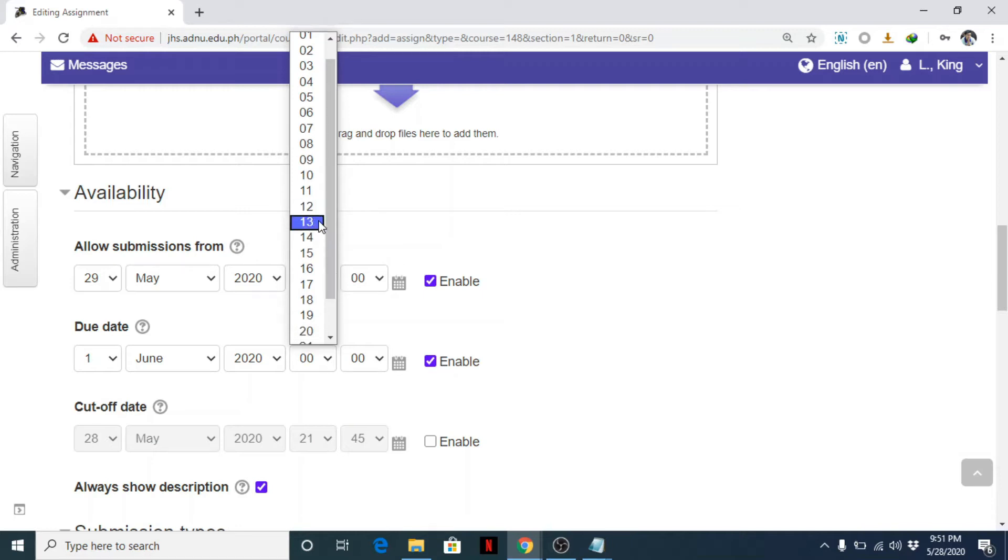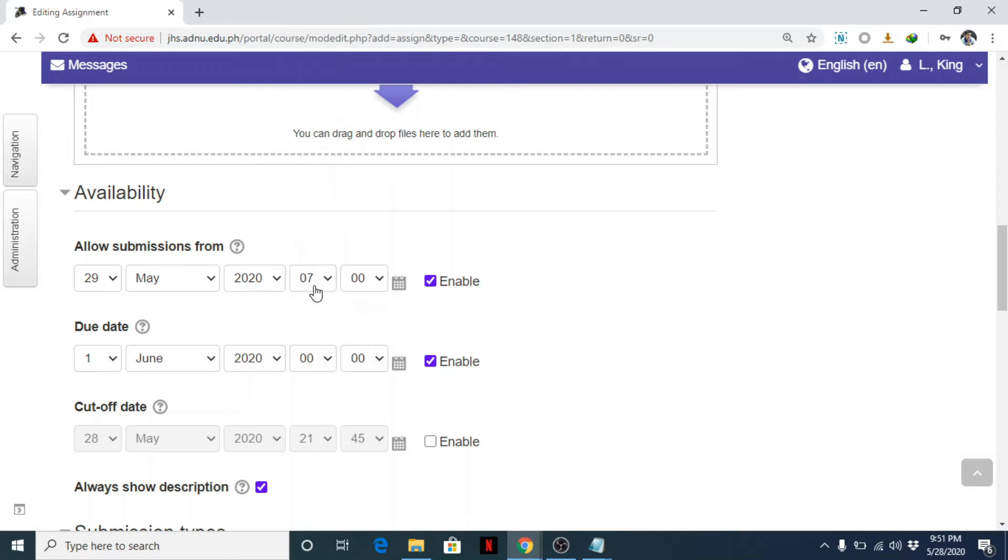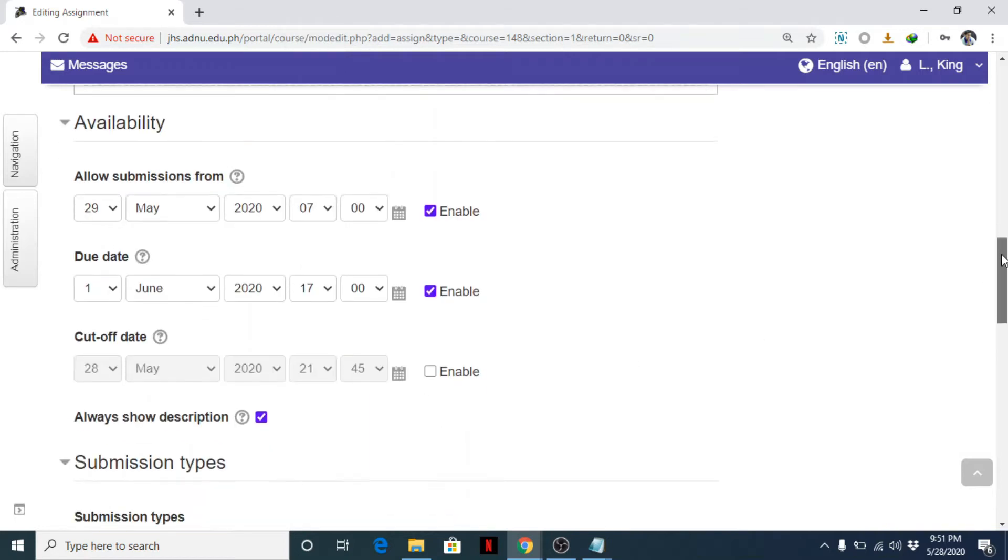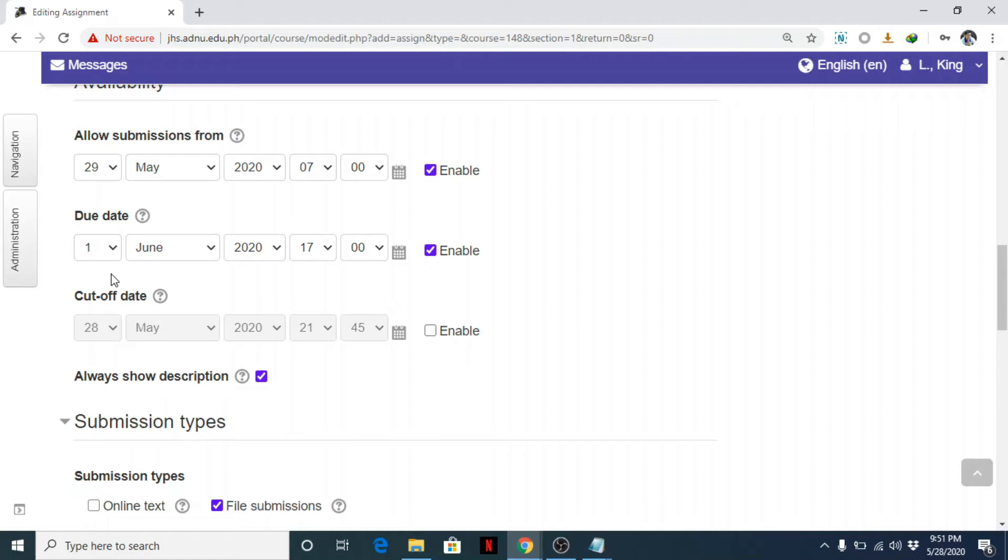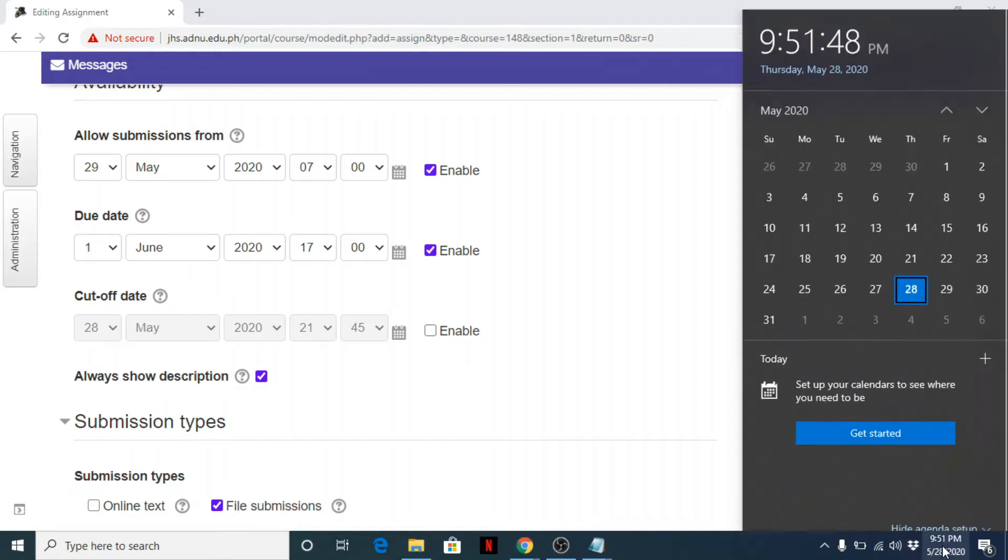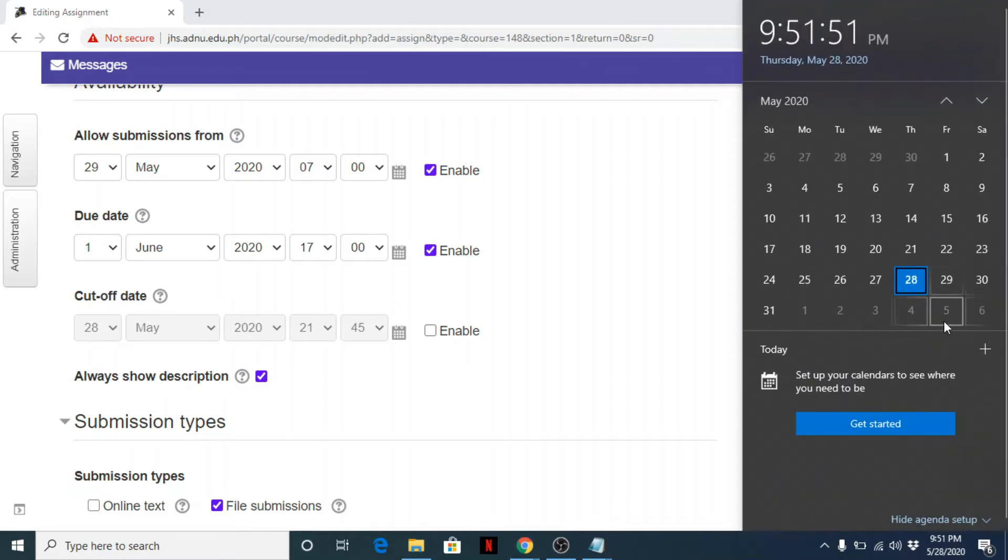So you can set, for example, today is May 28, 2020, so I will open it tomorrow, May 29, then at 7 a.m., enable. Then the due date will be on June, maybe June 1, Monday. So June 1 at around, let's say, after 12 noon—13 is 1 o'clock, 2, 3, 4, 5—5 in the afternoon, that's 17.